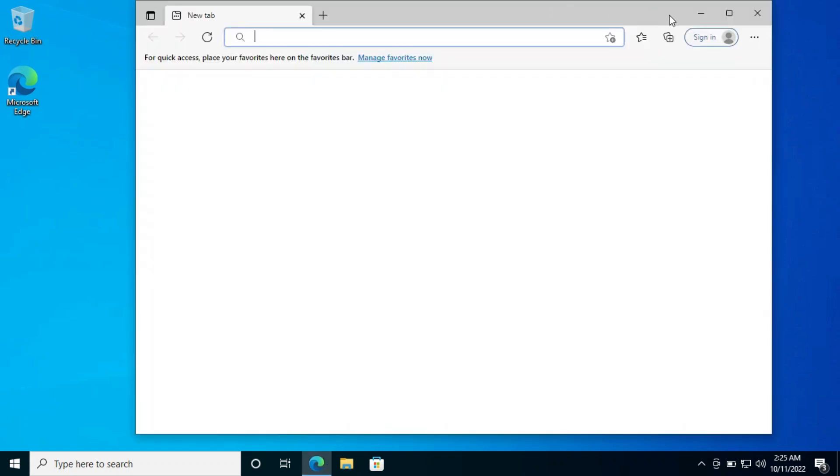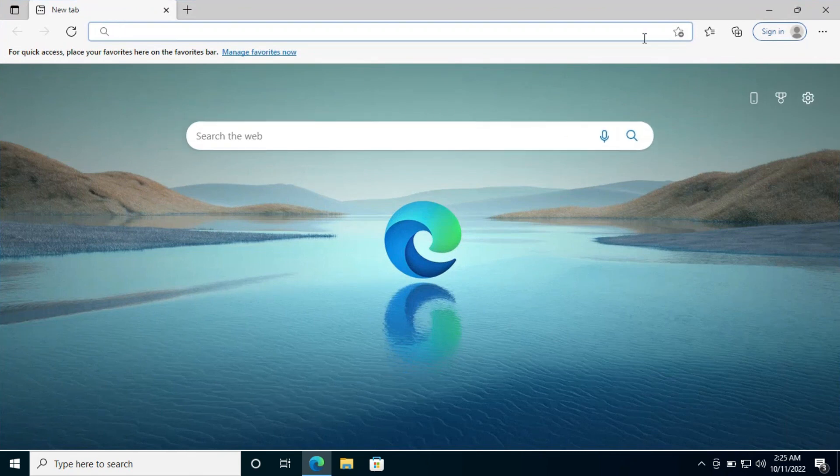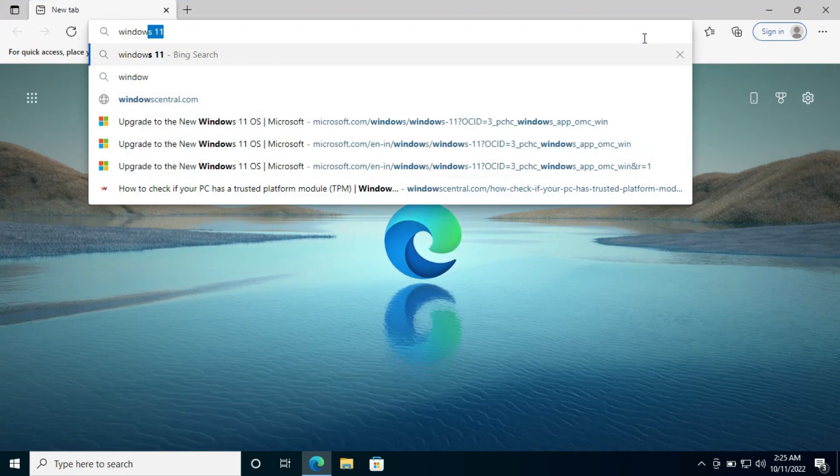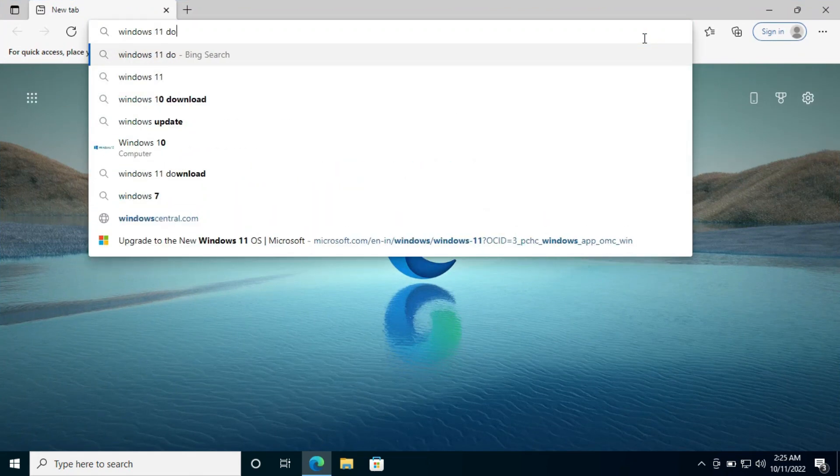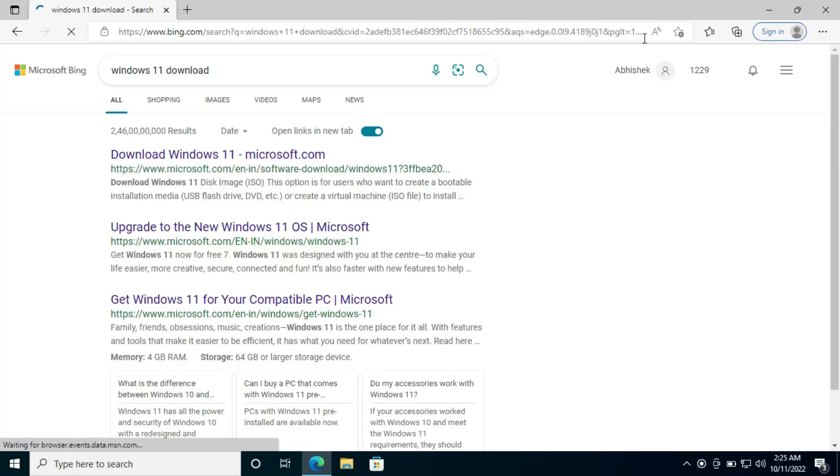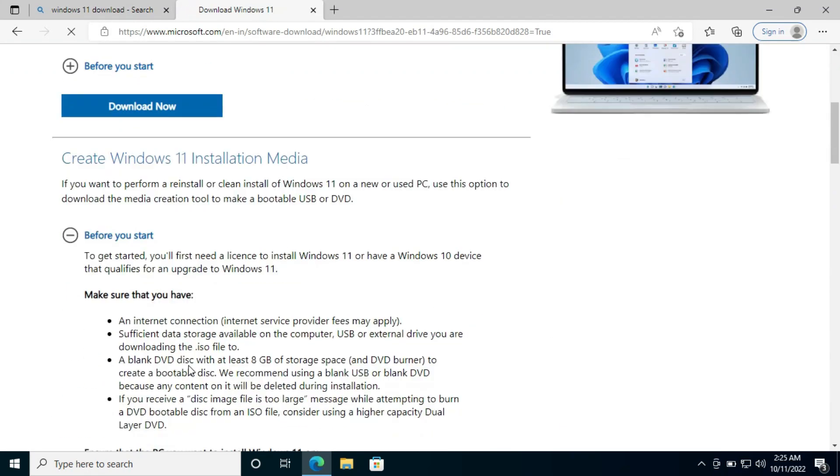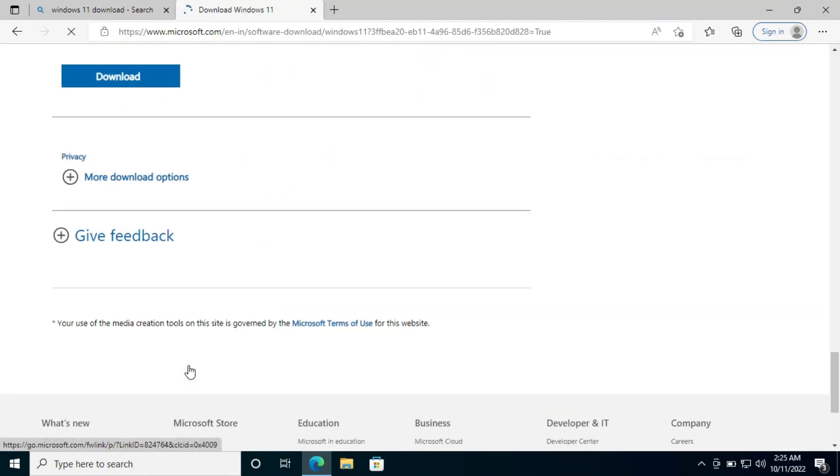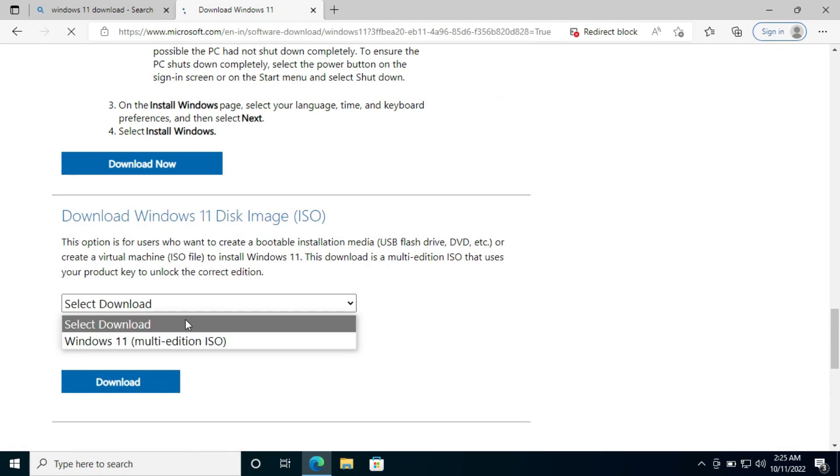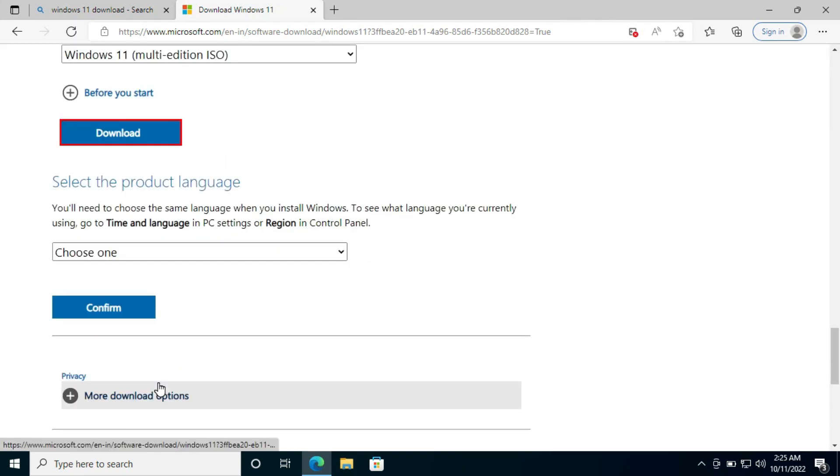To download it, open any web browser, search for the version of Windows you want to download and hit enter. You will get Microsoft's official link at the top. Just open it. Now follow the instructions and download the ISO file.